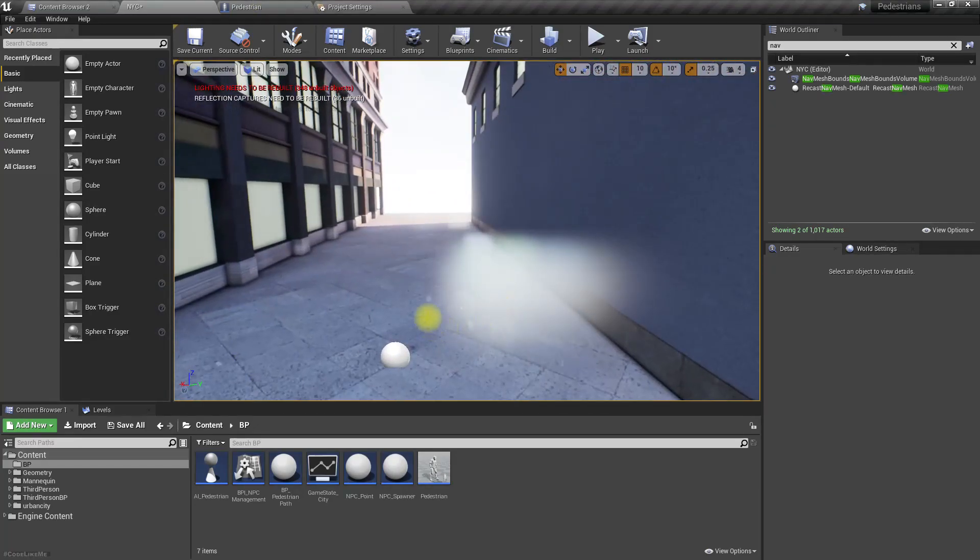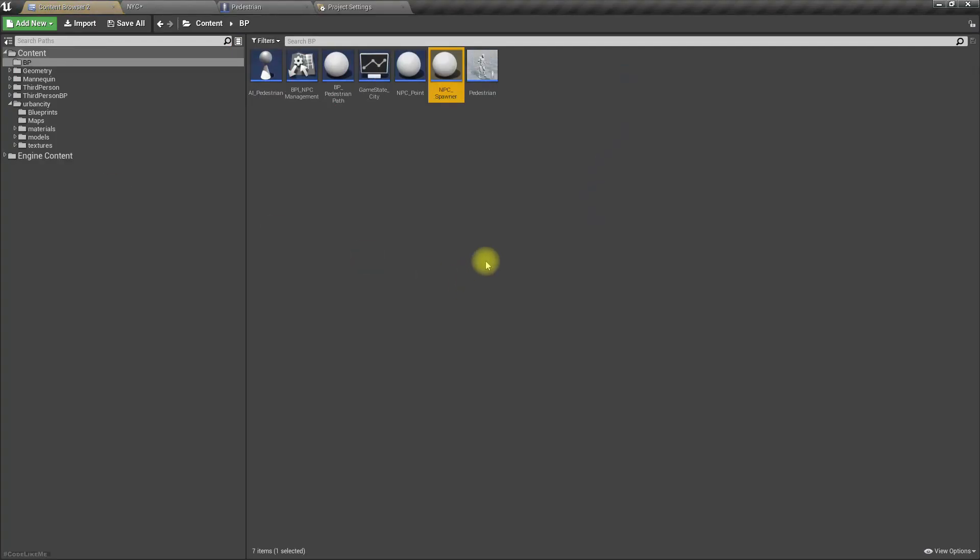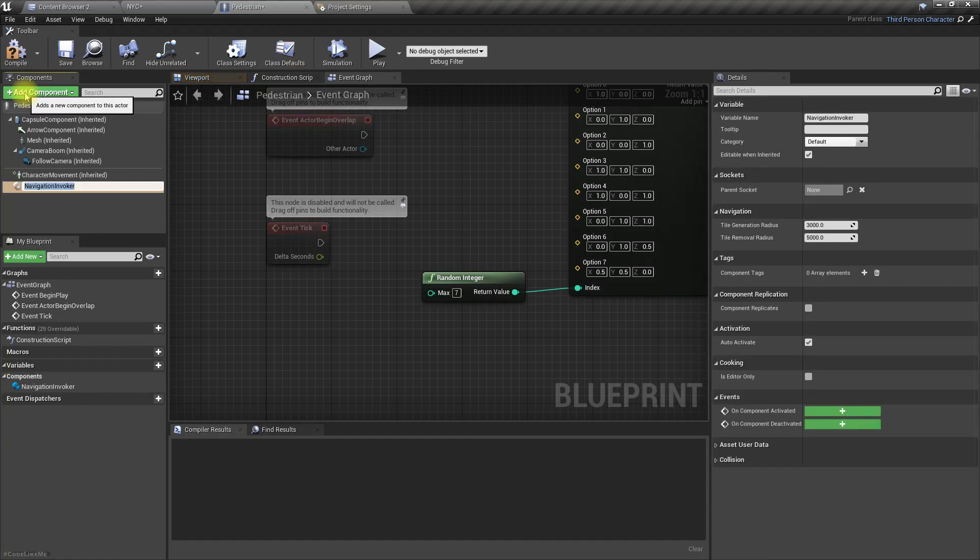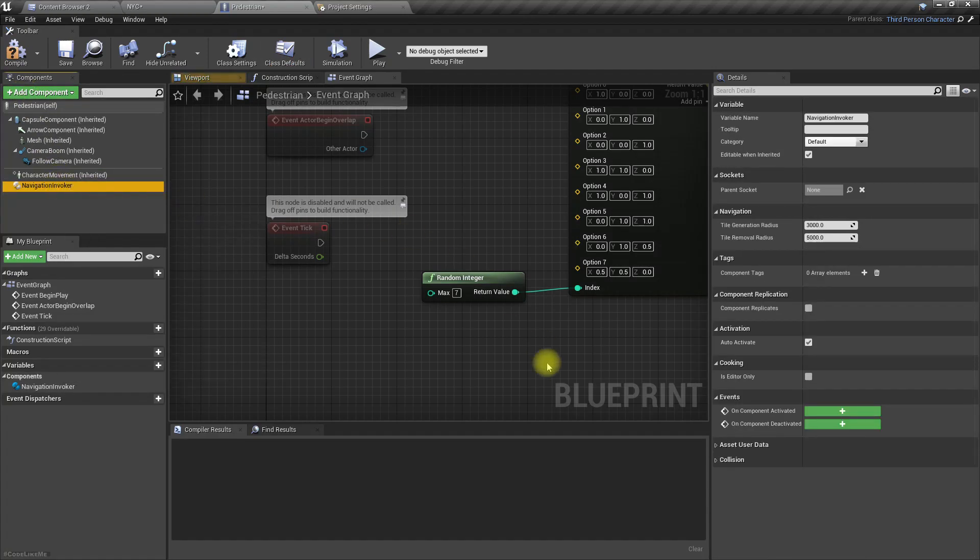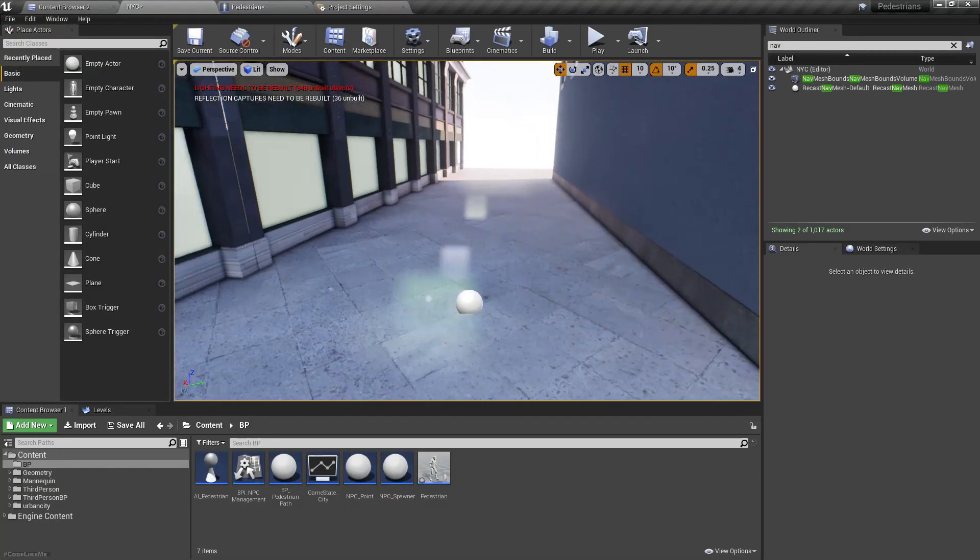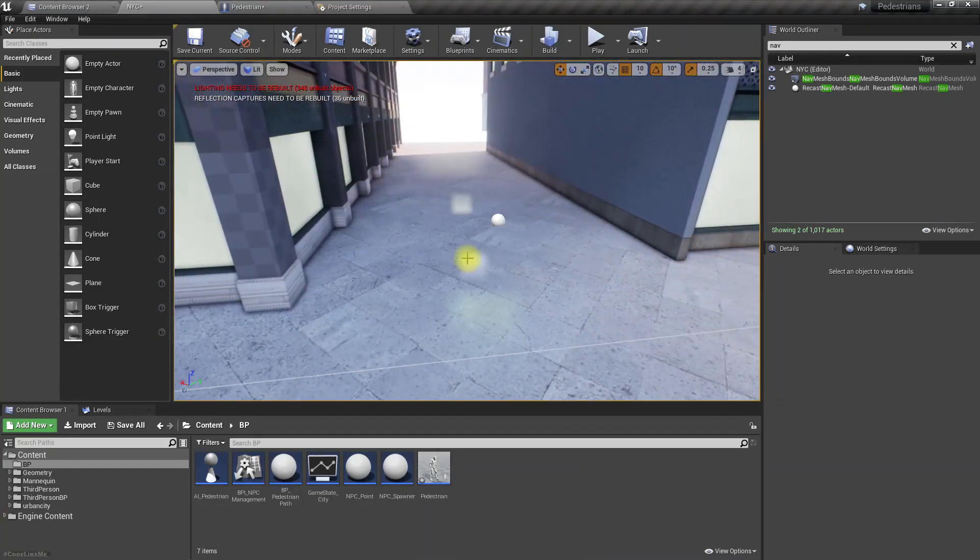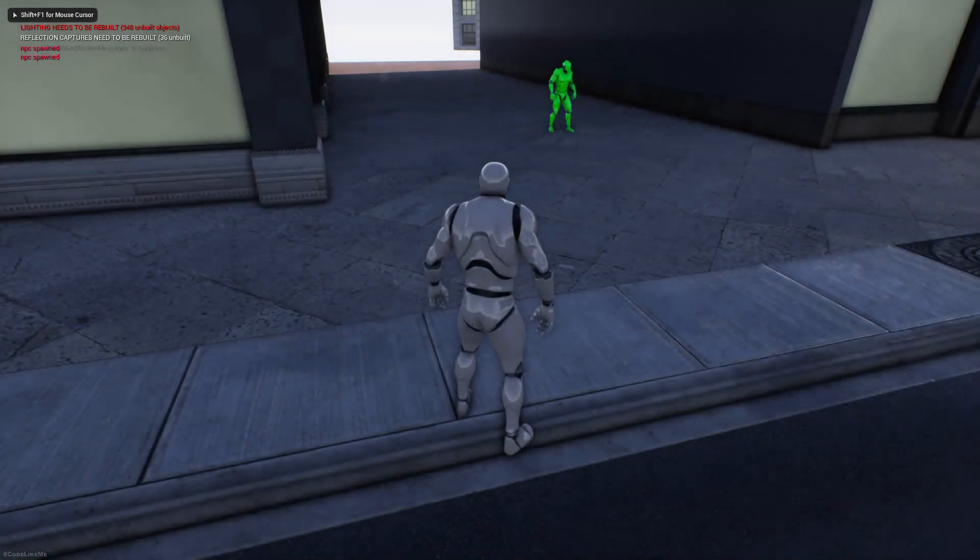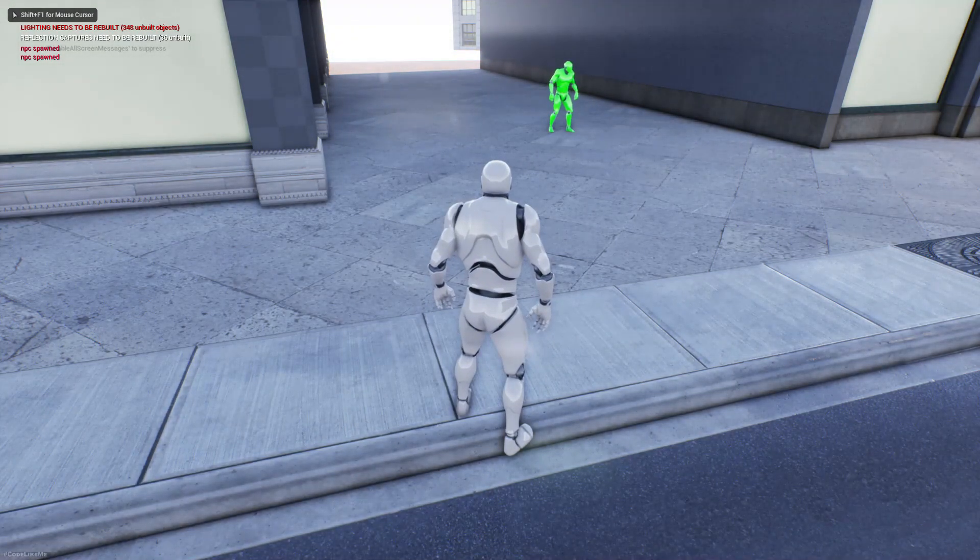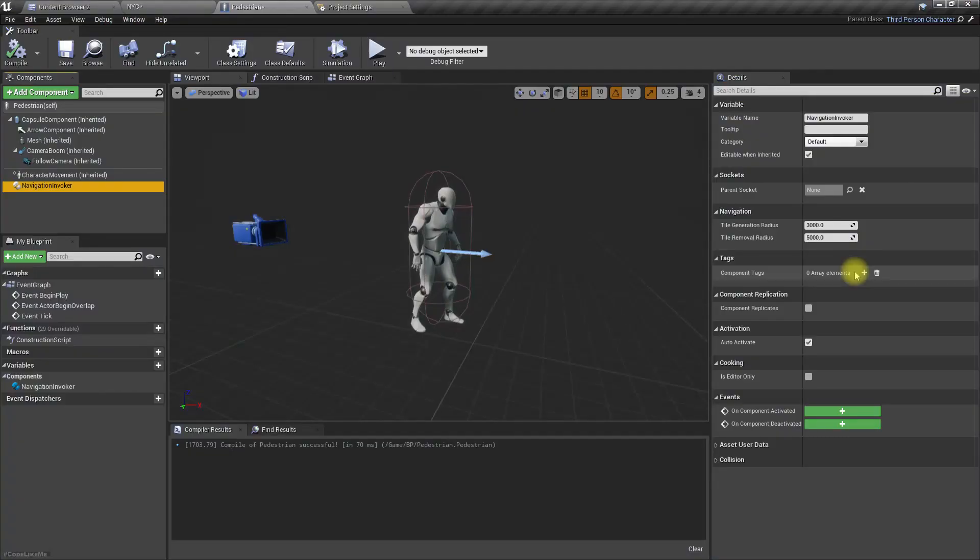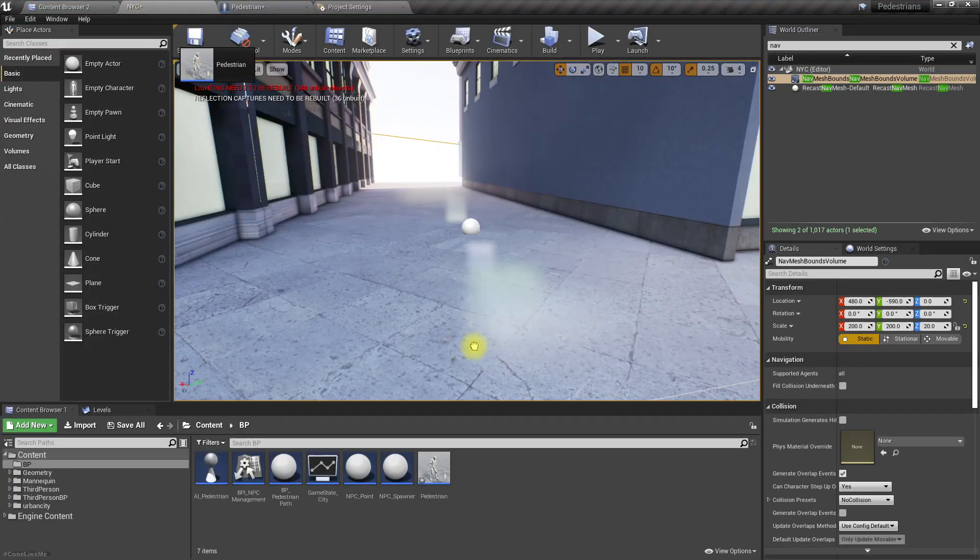Okay, so let's open one of these pedestrians and let's add a navigation invoker component to this character. Tile generation radius three thousand, removal five thousand. Okay, let's keep the default values. Then let's play and show navigation.